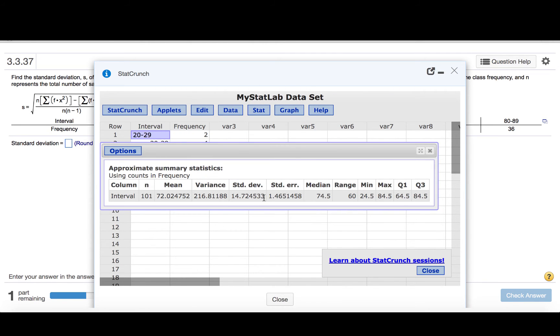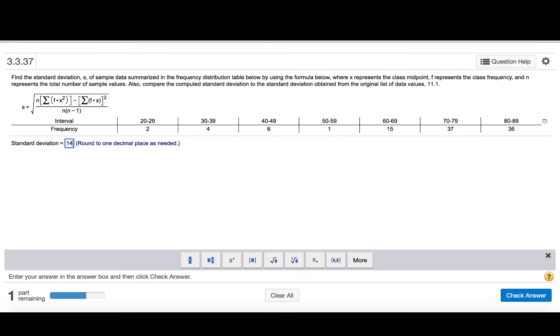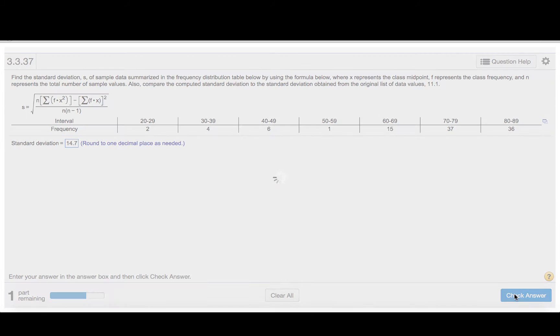We find the standard deviation here to be 14.724533, and we're supposed to round to one decimal place. So 14.7, check our answer.